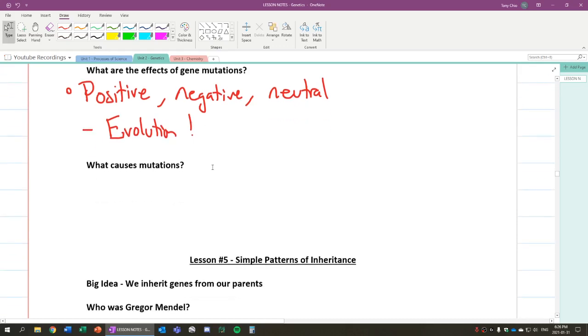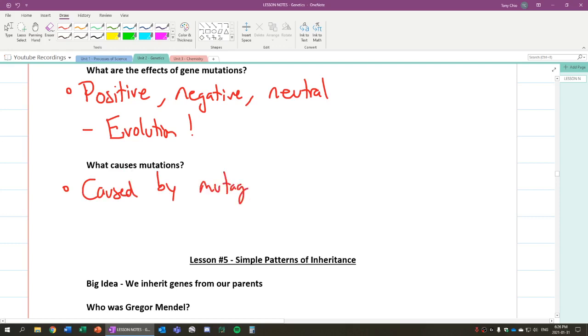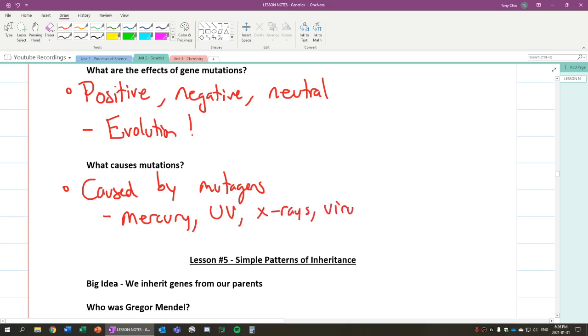So what causes mutations then? There are many things that cause a mutation. It's basically caused by a mutagen. So it's a mutagen that modifies our DNA. For example, this could be mercury, right? UV rays, x-rays, viruses, and so forth. We have a lot of different things that can alter our DNA.